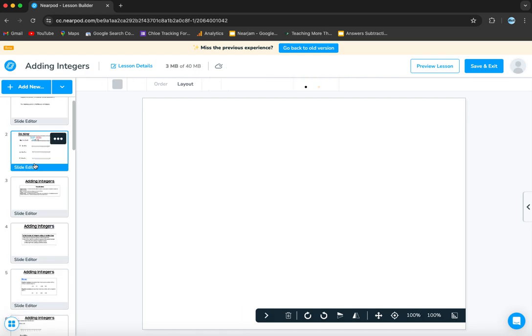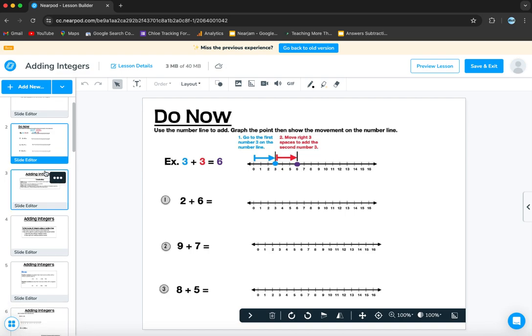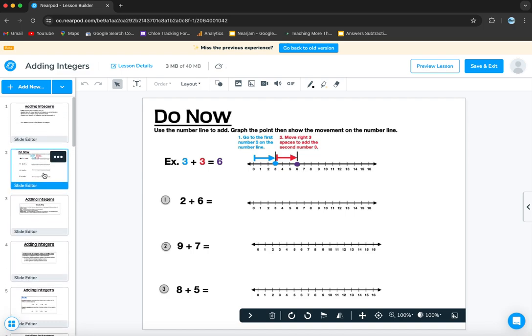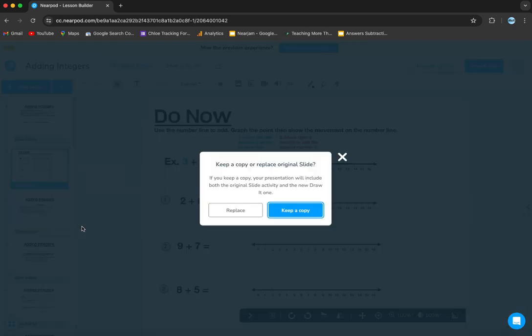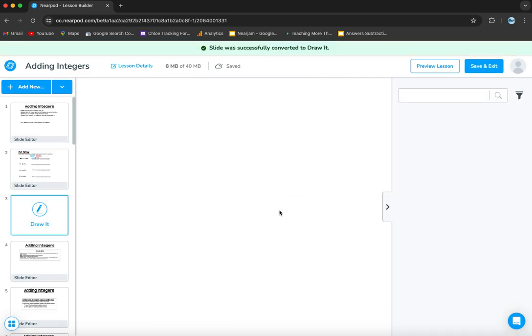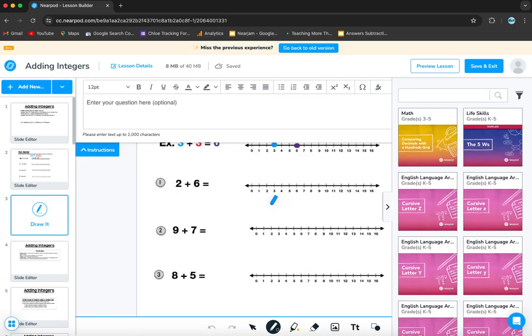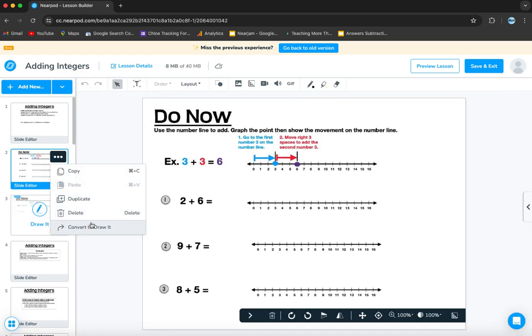Now, if you're familiar with Nearpod, you know that you can present and then also have the students do the work. So in order to get that to be possible for these student slides, obviously the do now is for the students, you want to convert it to a draw it slide. So this makes it super easy. I design all my lessons in a way that allow me to do that.